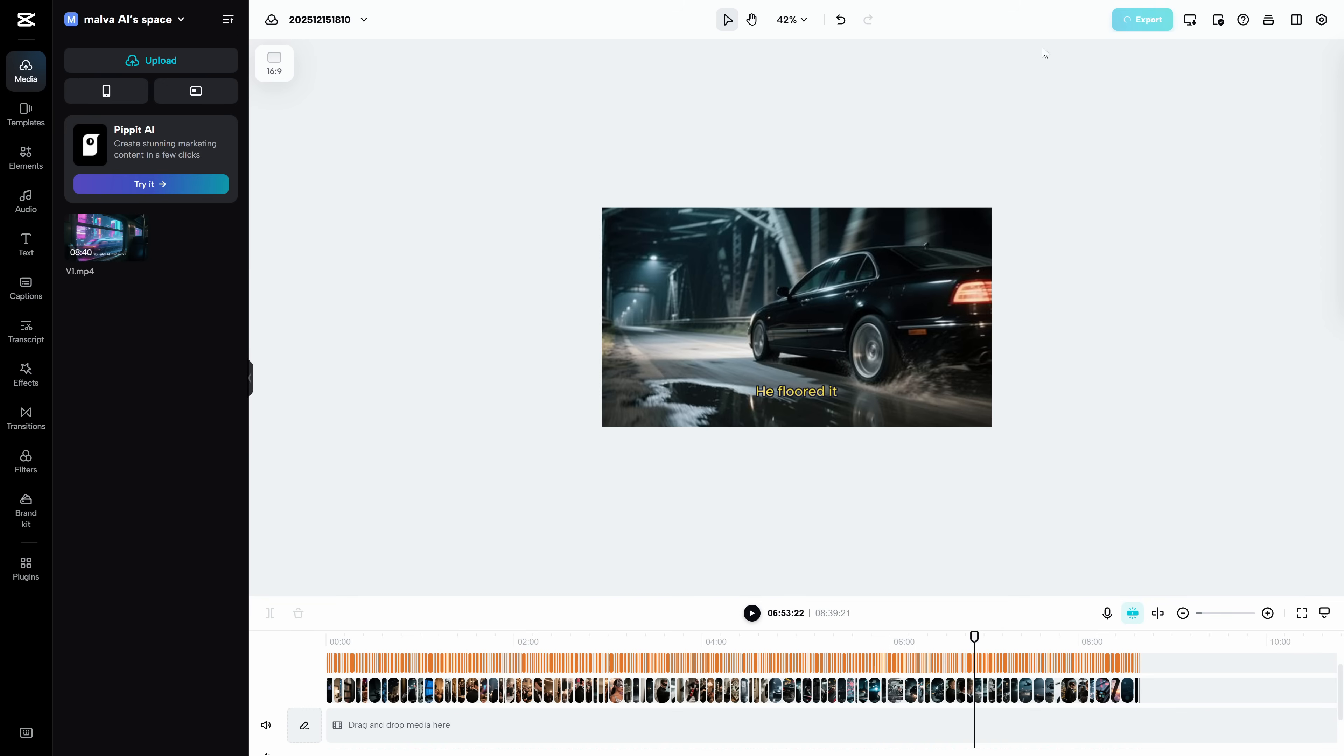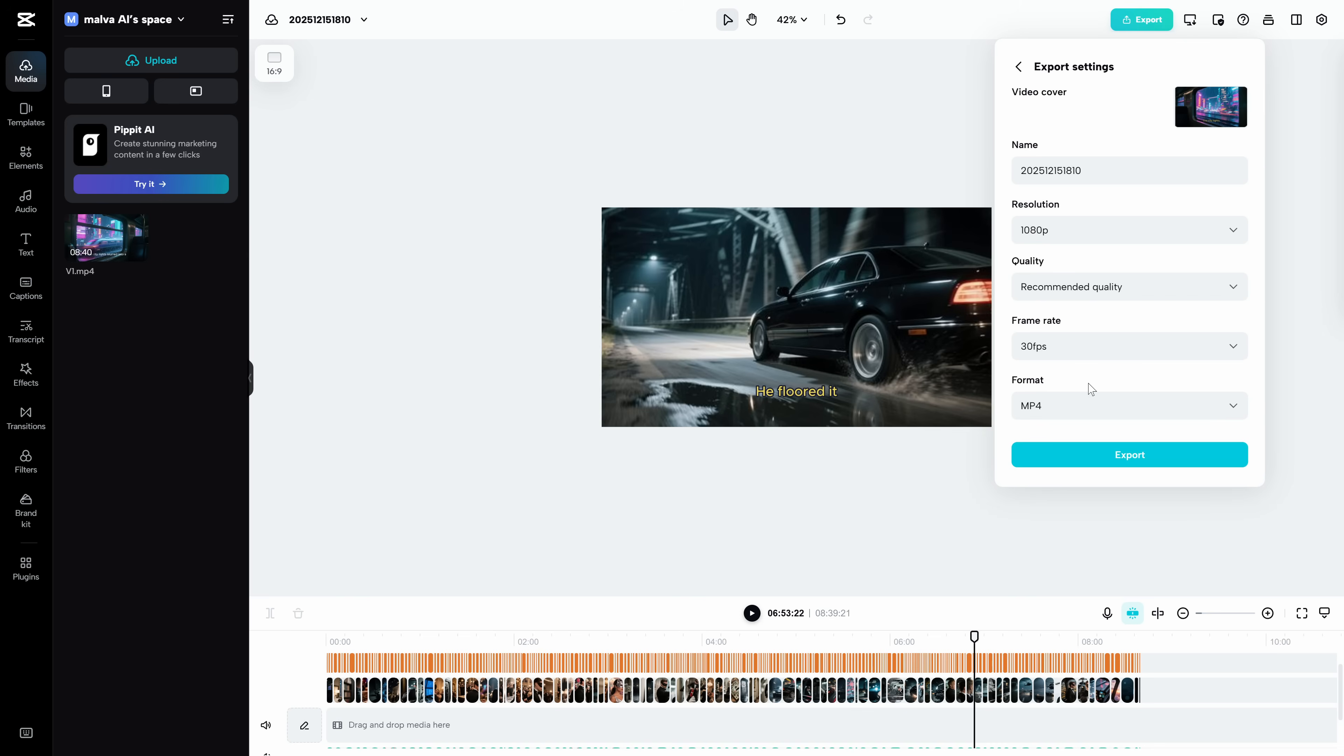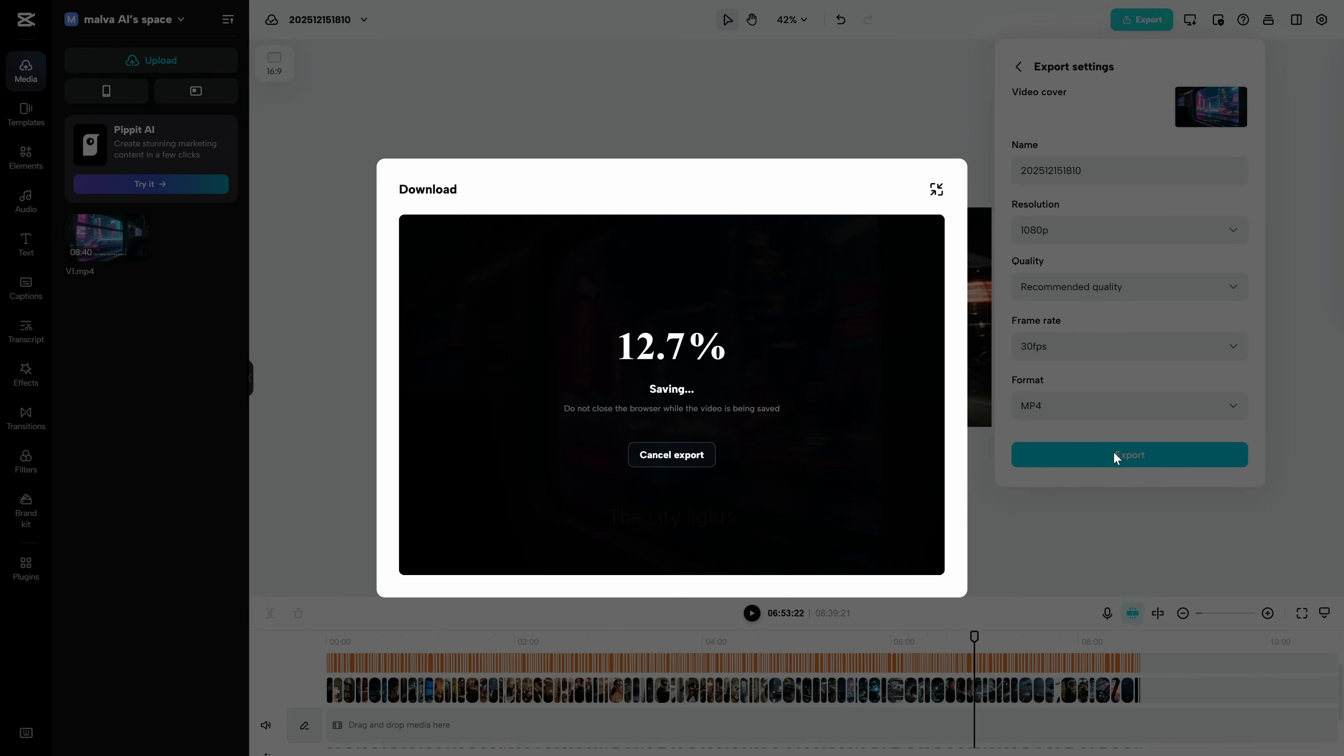Once you're done editing, you just have to export and download. Leave the settings you see on screen so you don't run into problems. And now you have your video.